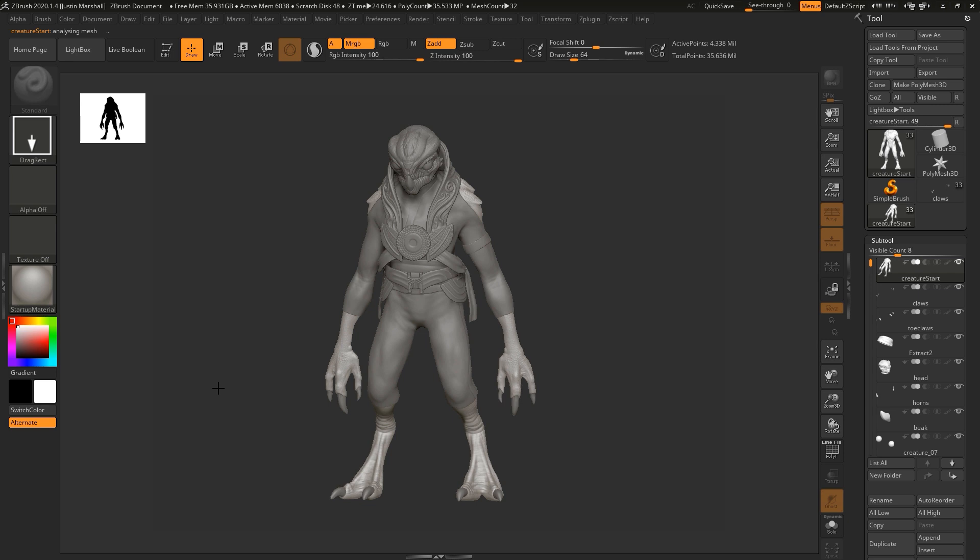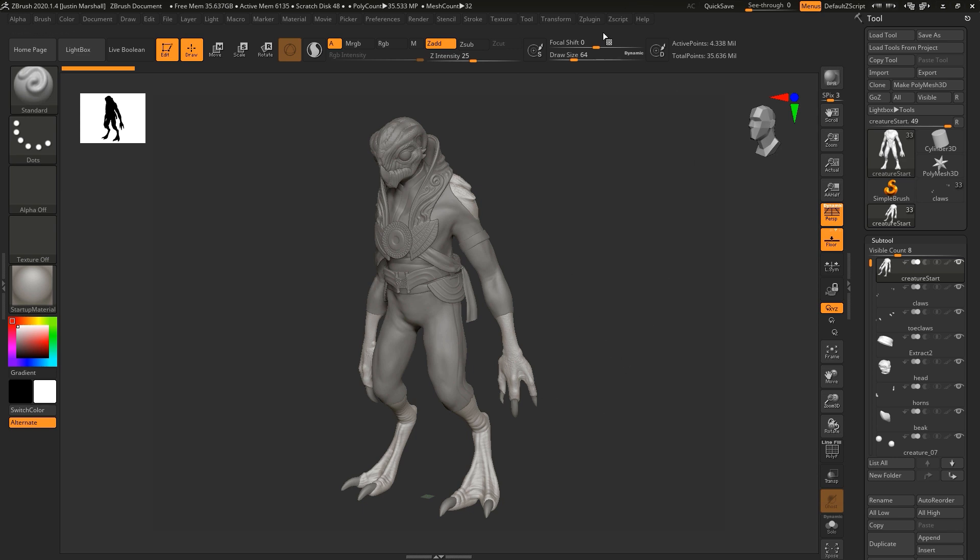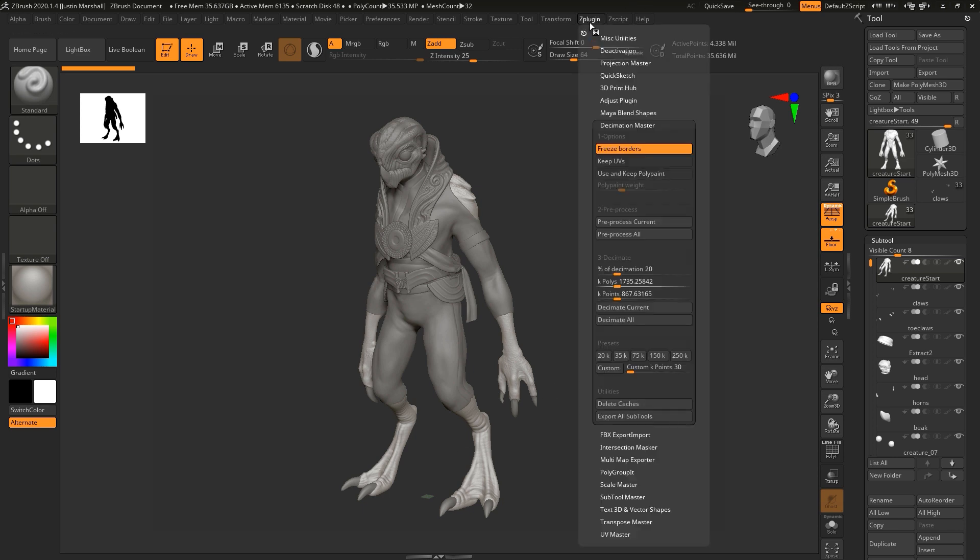That didn't take too long. Nothing has changed on the model or the geometry, but now ZBrush has sort of a guide on how to deal with the different subtools when it actually comes to decimation. When we come up to ZPlugin and go down to decimation master, we can now come down to section three, decimate. This is where we're actually going to be changing the poly count.